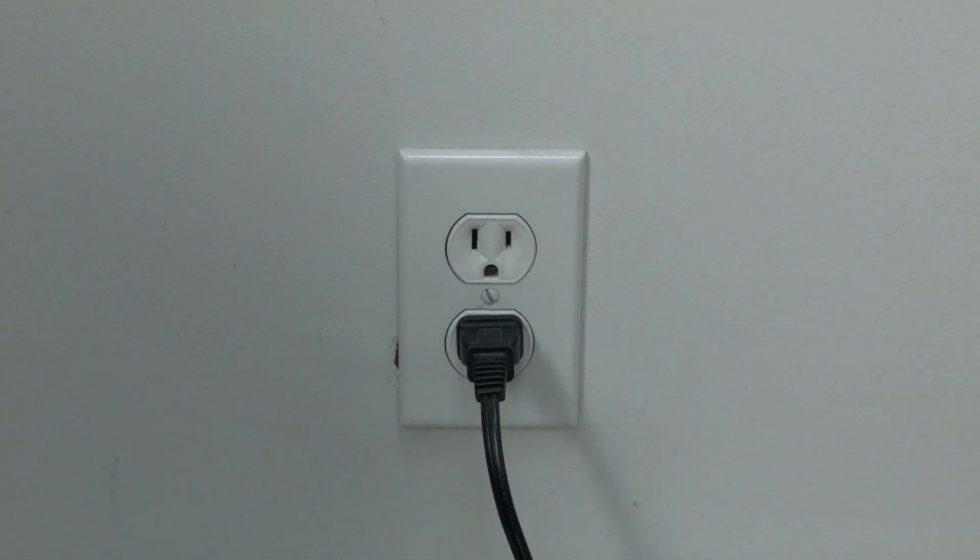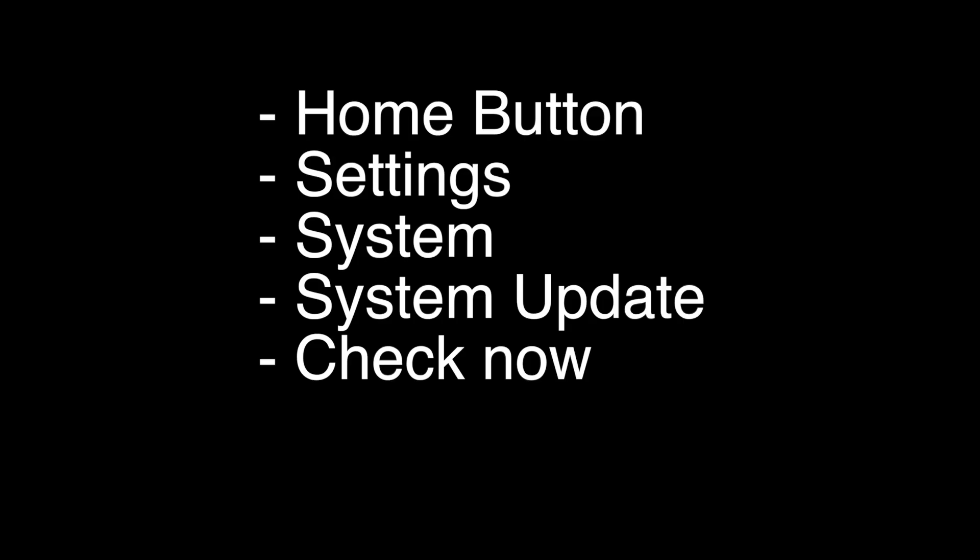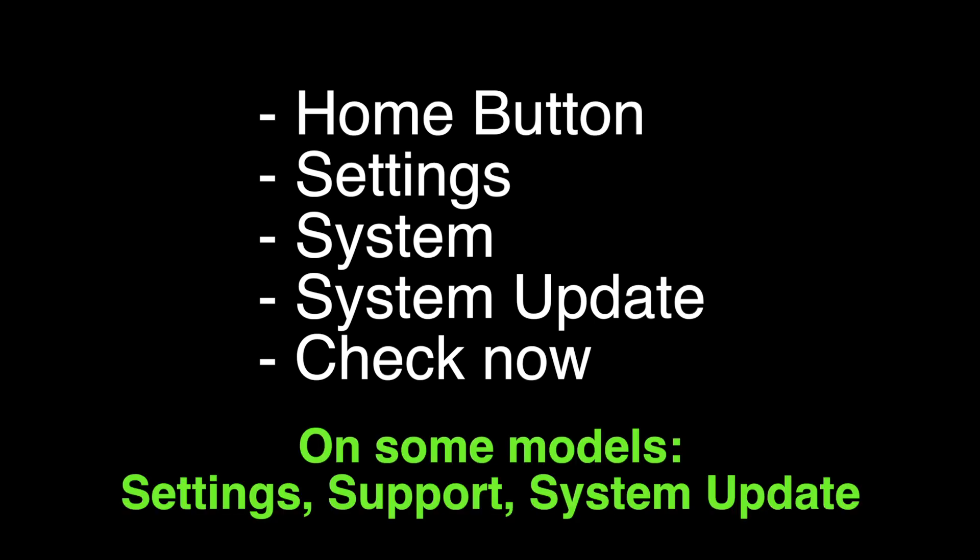On most Hisense TVs, including the Roku model, you can perform the update by pressing the home button, then settings, system, system update, and then check now.